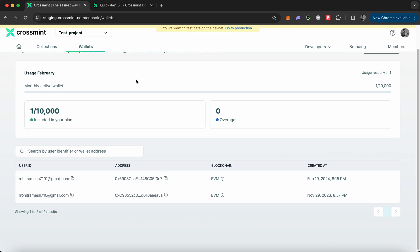This is how you can use Crossmint's wallet APIs to create wallets for your users. You can customize this call however you like. You can also configure it in such a way that you trigger the create wallet API call when a user signs into your web3 application using their email address. That's pretty much it for today's video. Thank you for watching.